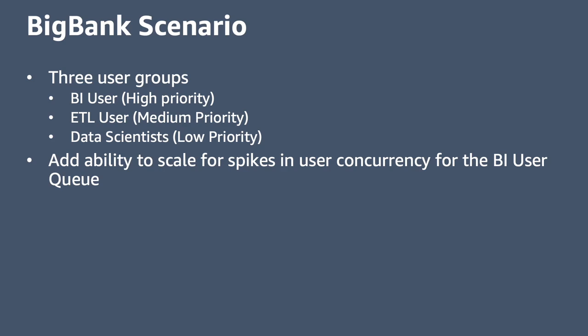ETL users, BI users, and data scientists. Due to the criticality of their work, it's been determined that BI users will have the highest priority, followed by ETL users and then data scientists.